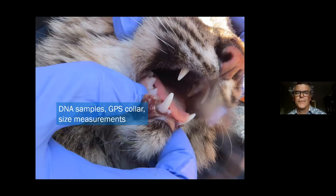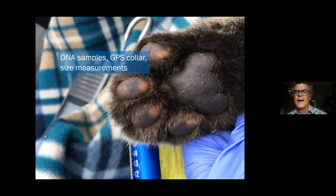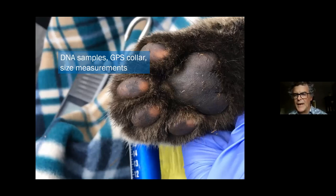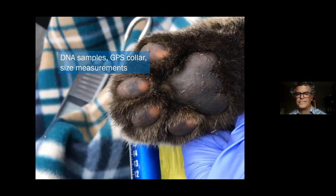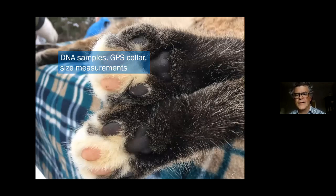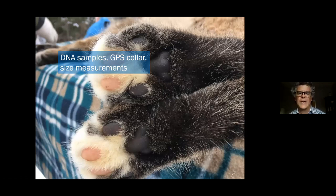We look at tooth wear to help age the animal. Here's a good shot of the naked foot pad of a bobcat — no fur on that pad, which you can imagine is disadvantageous for walking in deep snow. And it's also not a very big foot. This animal also has an interesting color morphology on its feet.